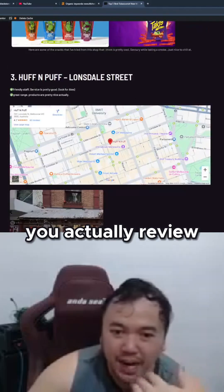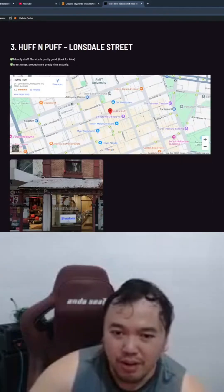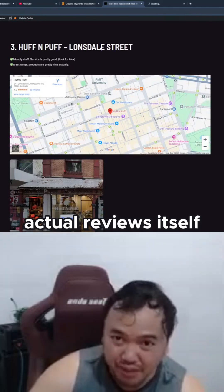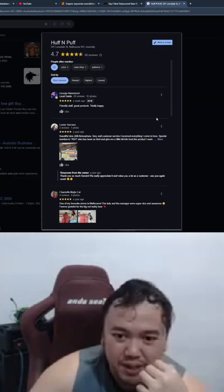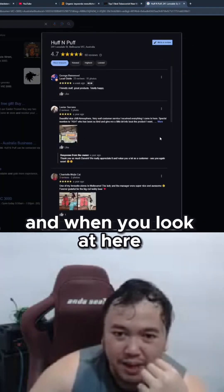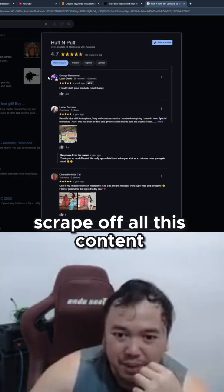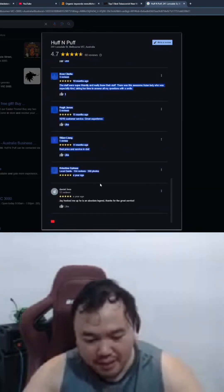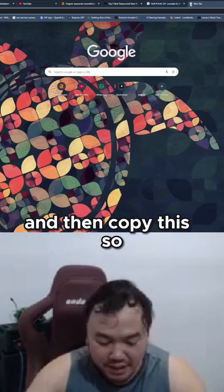If you actually review based on the actual reviews, so if you go to reviews, you can actually just scrape off all this content. You just go like this, and then copy this.